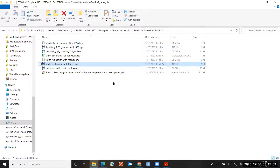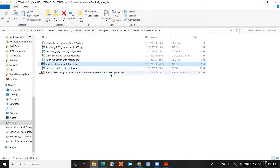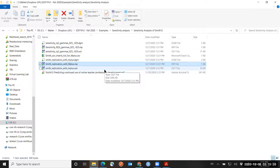In my first step of the sensitivity analysis, I will manipulate the coefficient of the phantom variable. I will start with a coefficient of 0.25 standard deviations. Let me go back to the original file to show you a justification for that.